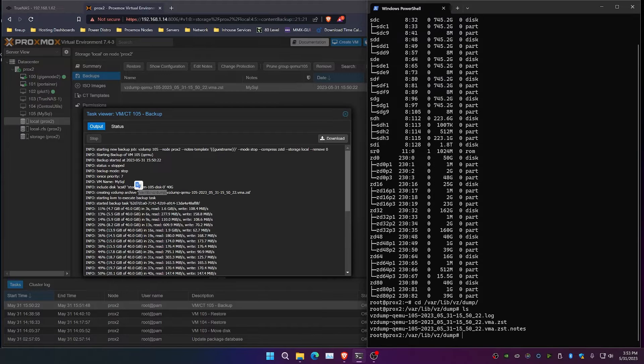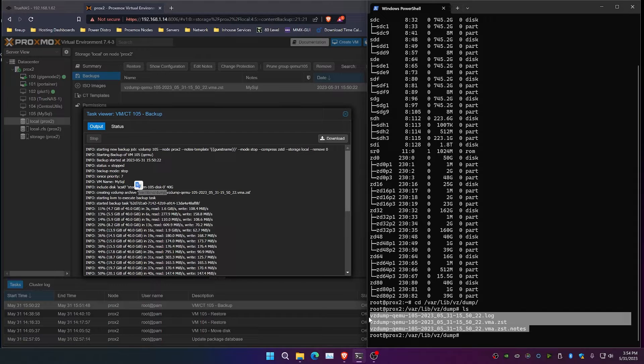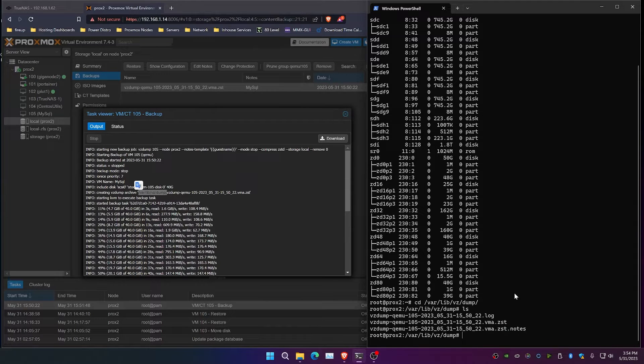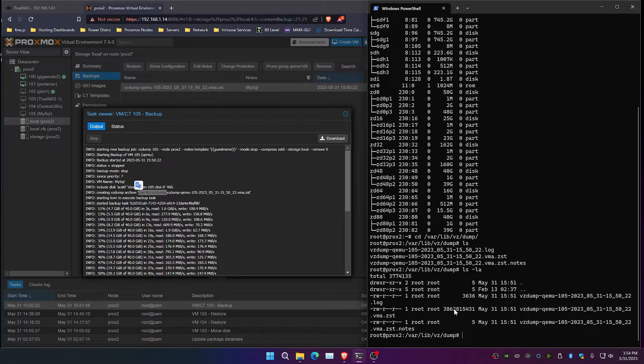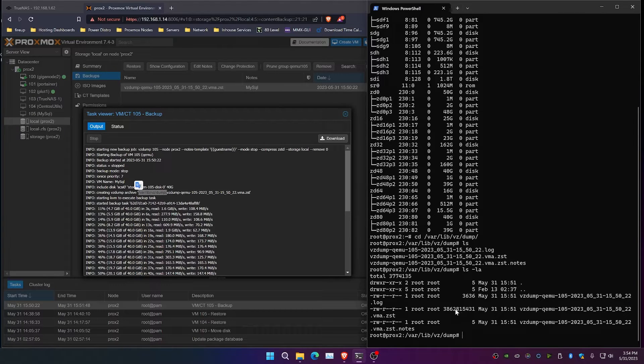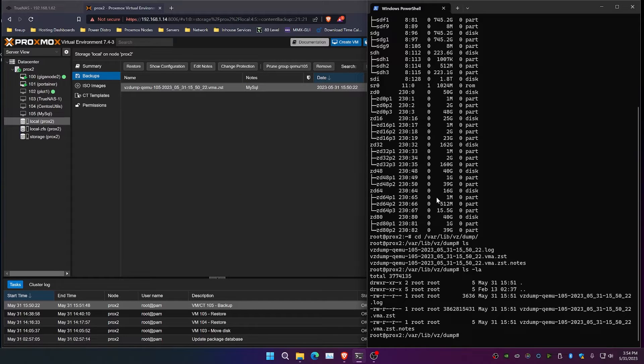We're going to do an ls inside here. This is going to give us the notes, the log, and also the actual backup. If we do an ls -la, we can see the size of this. This is roughly 38 or so gibibytes of space that we've got allocated to this. So we need to move this over onto our actual backup drive, and that is SDI.